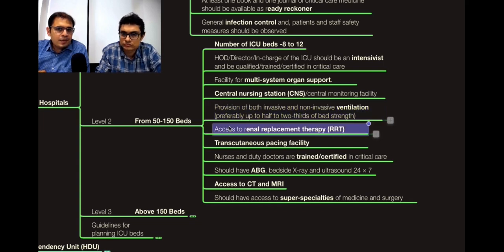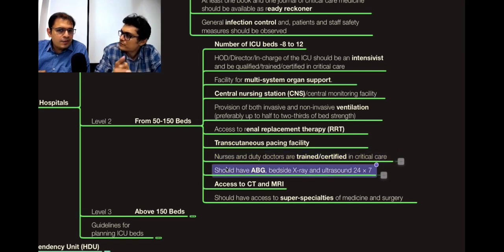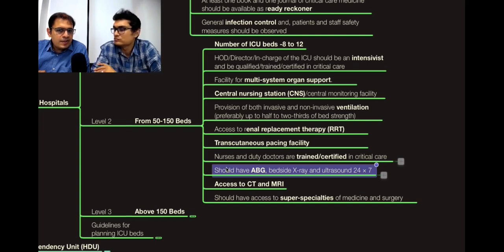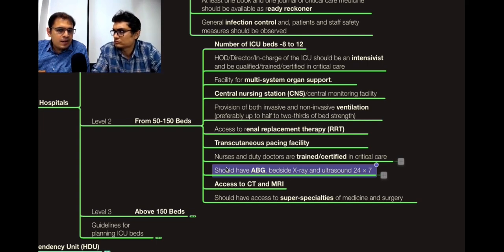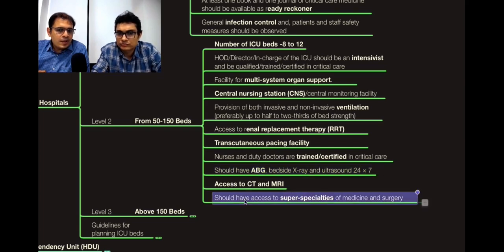Access to RRT, transcutaneous pacing, and defibrillation should be available as many patients go into heart block. Nursing and duty doctors should be trained and certified in critical care — preferably at least 50% trained so they can train newer staff, given staff attrition. ABG facility should be present, and beyond bedside ultrasound, CT and MRI access is needed — either in-house or nearby. Access to super-specialty consultants in medicine and surgery should be available.